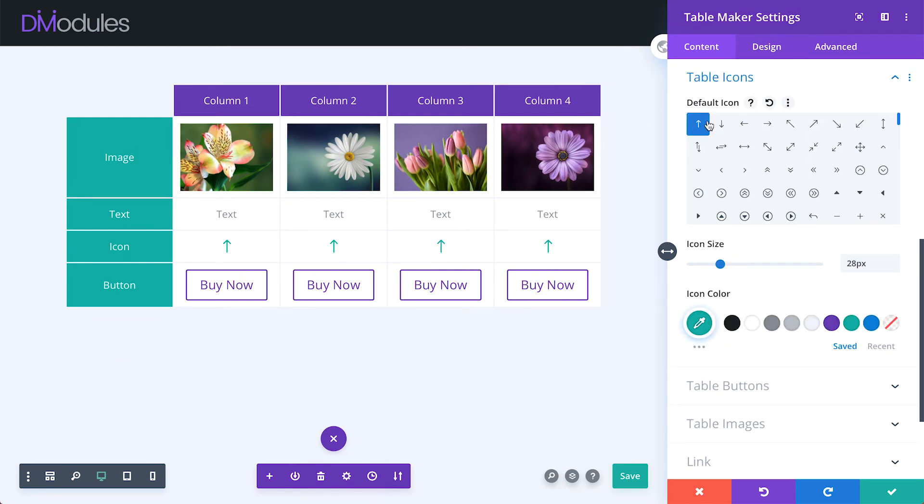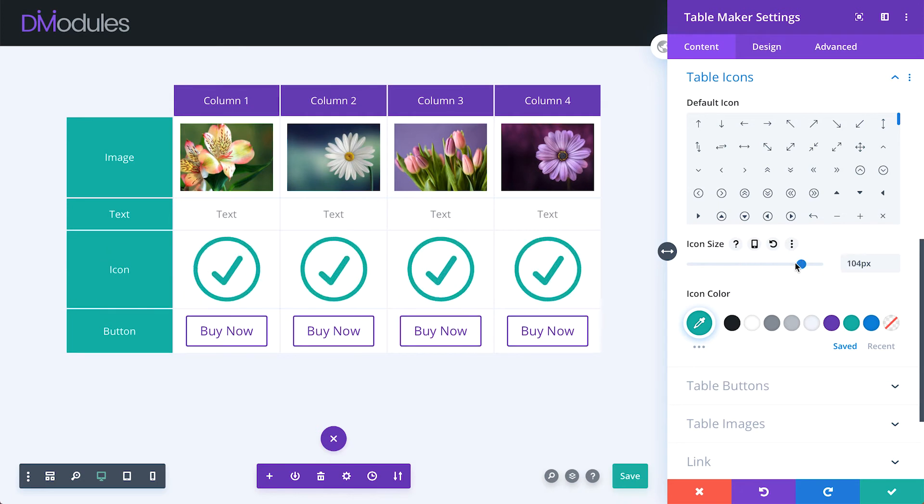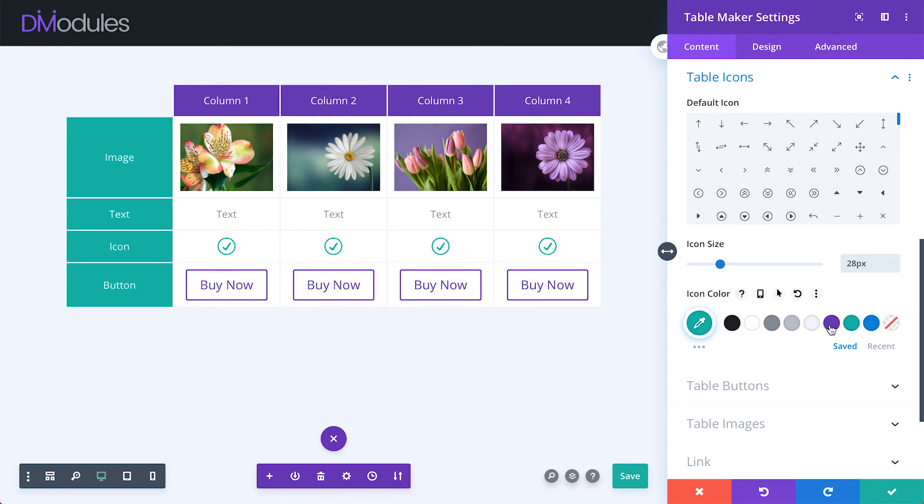Table icon settings allow you to set the default icon for the table, adjust the icon size, and color.